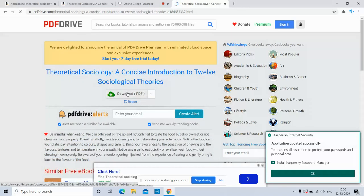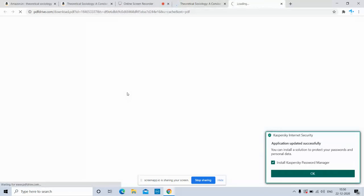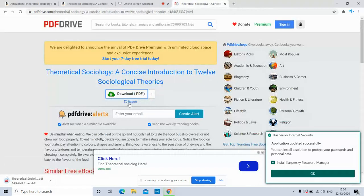Click on download. The book starts downloading.